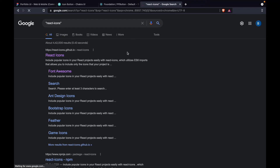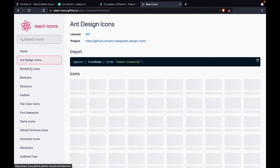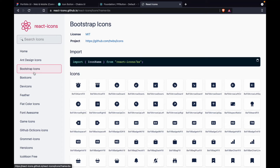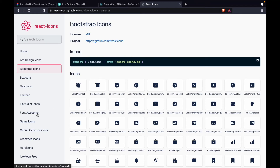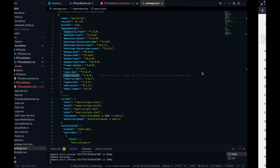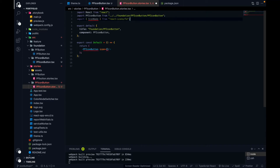The react-icons package opens a website that gives us all the open-source icons available on the internet. It has Ant Design icons, Bootstrap icons, and pretty much all open-source icon sets. This package is already installed in our project from the setup, so we don't need to worry about it. We'll get icons from this package — specifically from Font Awesome.